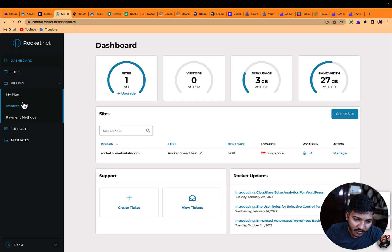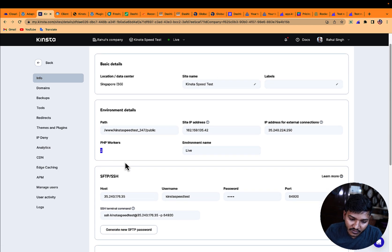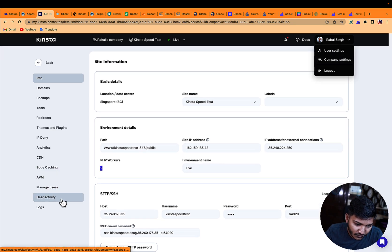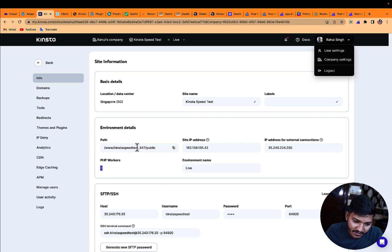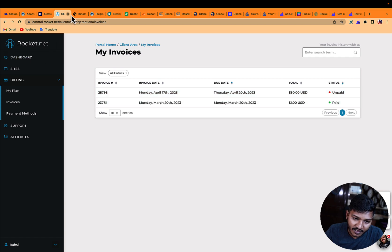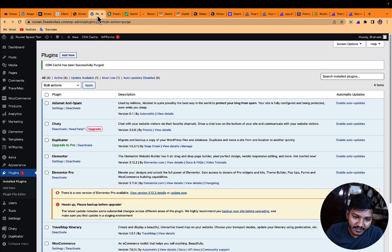In Kinsta the basic plan has two PHP workers. In Rocket this is also the basic plan at $30 USD per month. I paid just one month because there was a trial — you can also take the trial of Rocket to see how it performs.